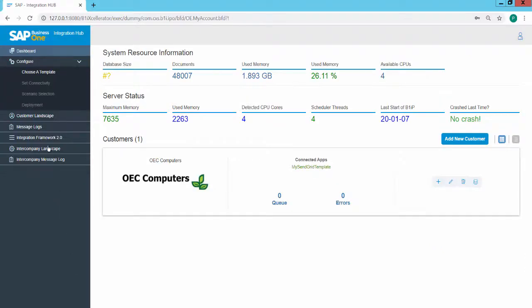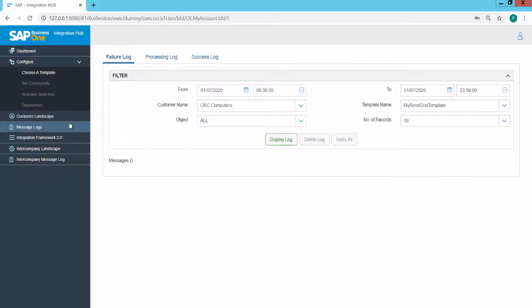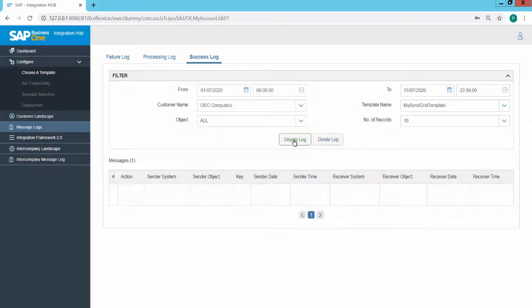In the Integration Hub, go to Message Logs, Success Log, select the SendGrid template, and click on Display Log. The email details for the successfully sent email are displayed.